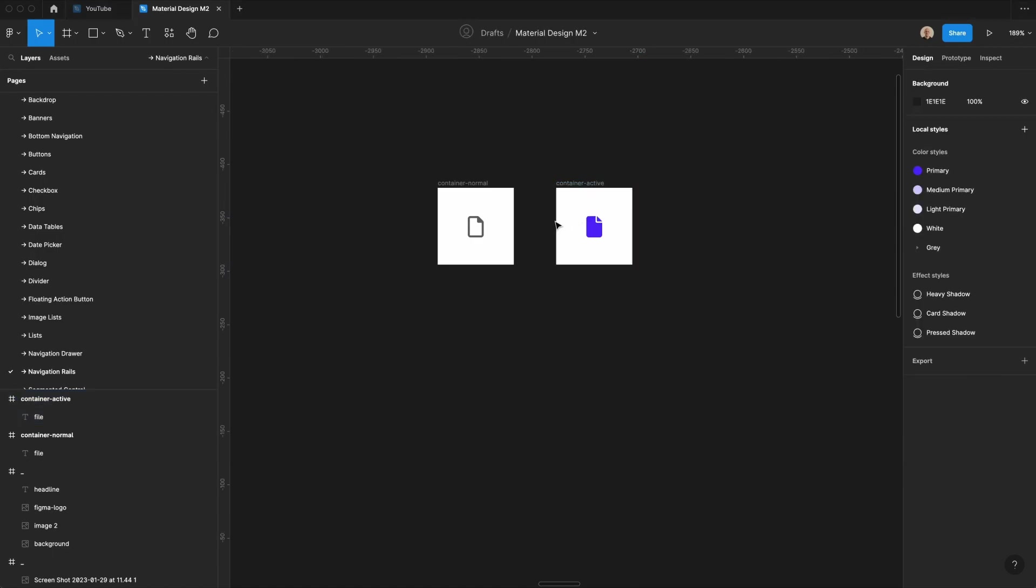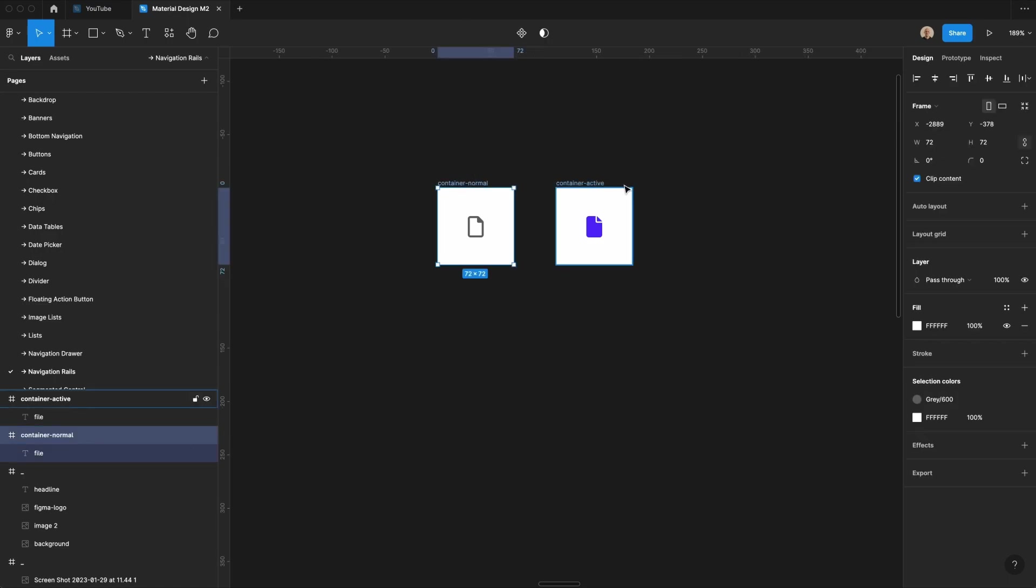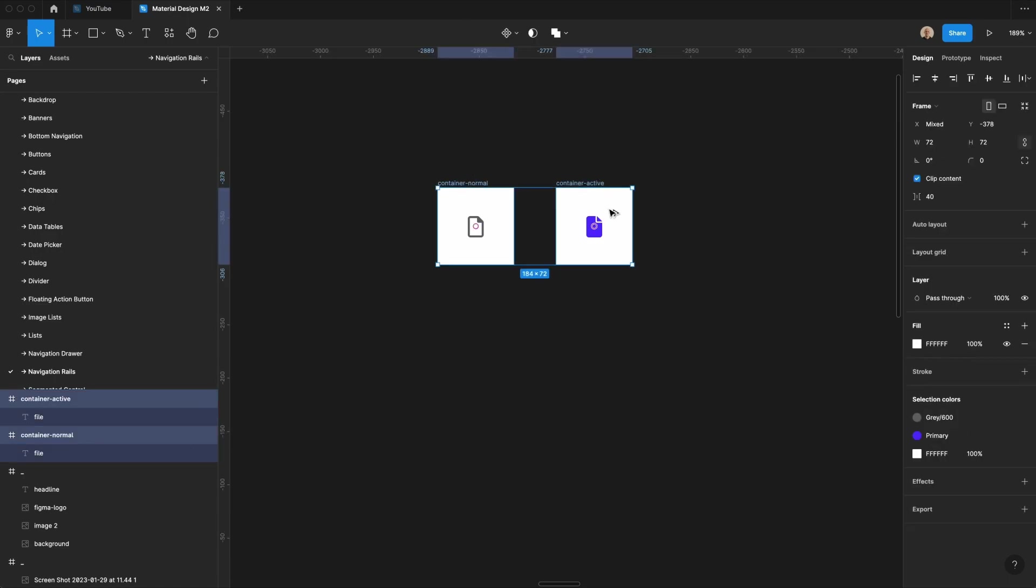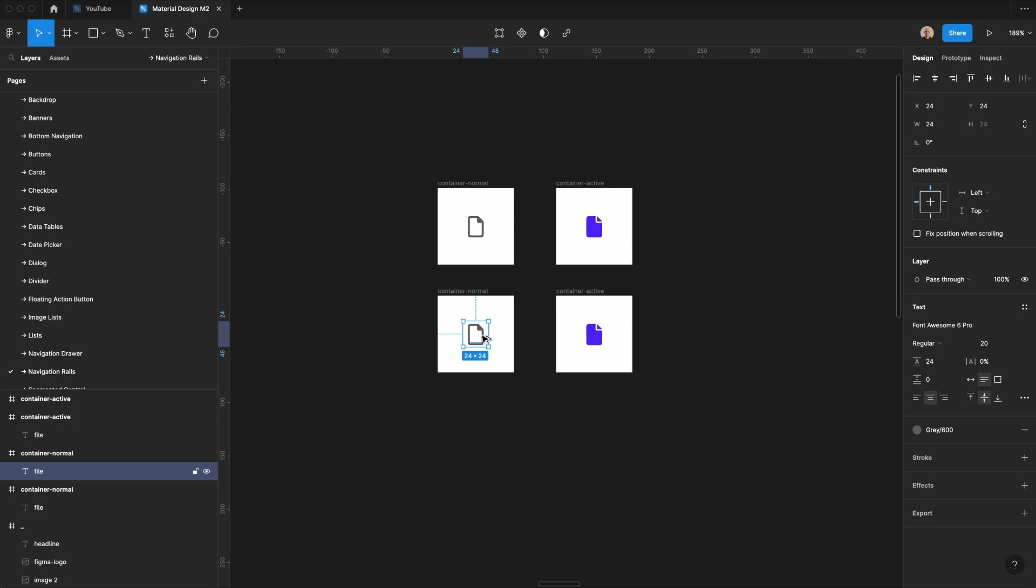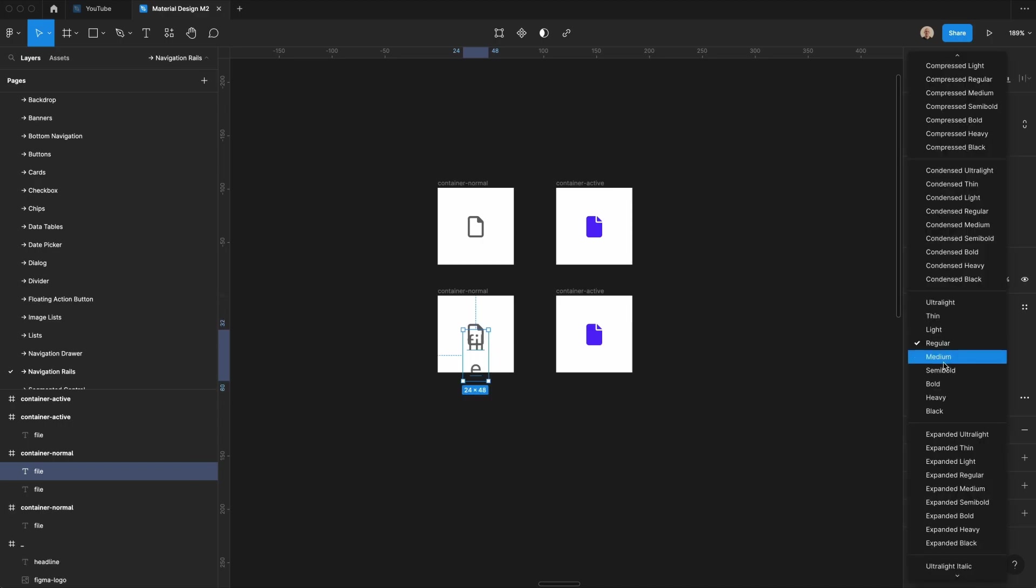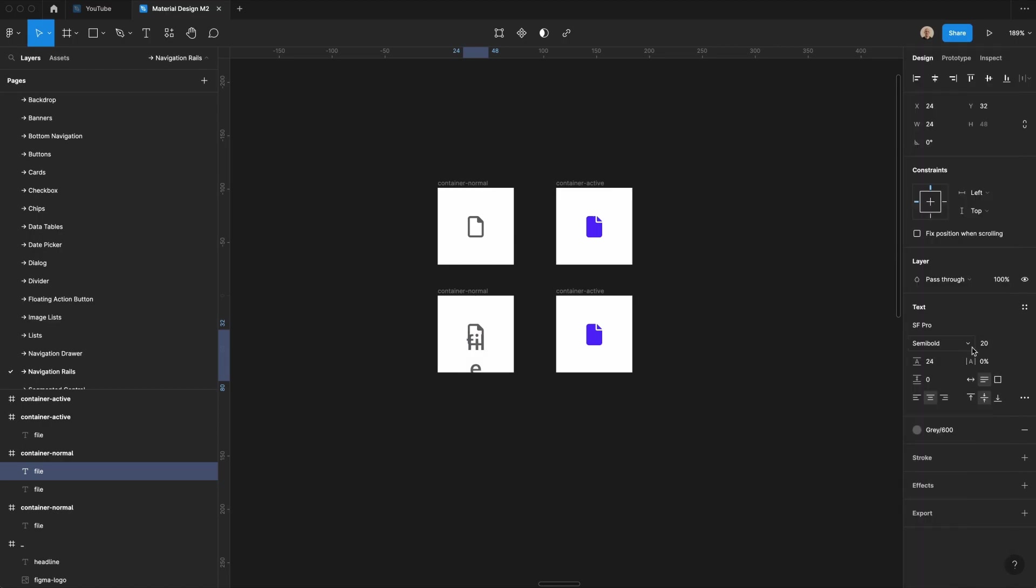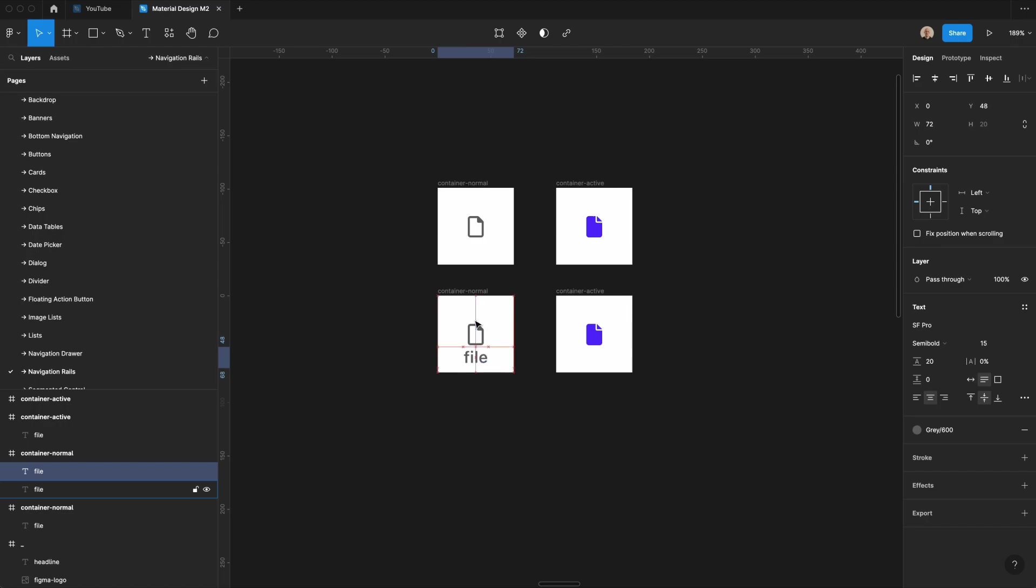So this is one way that you can do it, but another way that we could do this is we could add labels here. So I'm going to take both of these, and I am going to add some text. So let's duplicate this. We're going to change this to SF Pro, and we will change this weight to semi-bold, and we will change the size to 15.